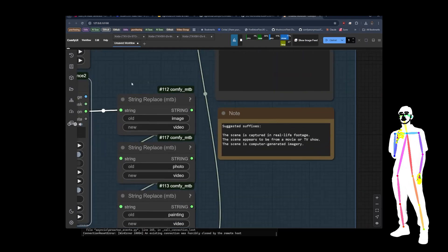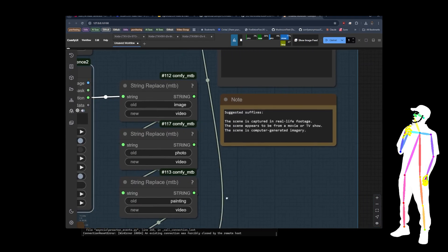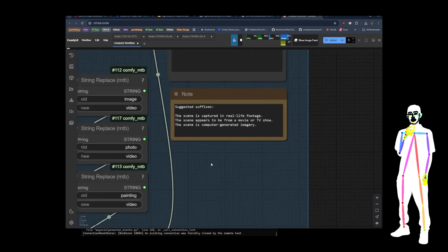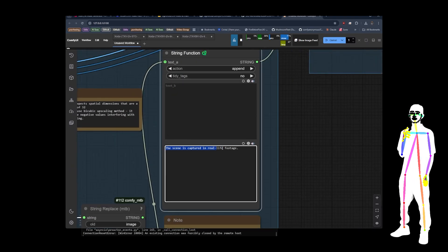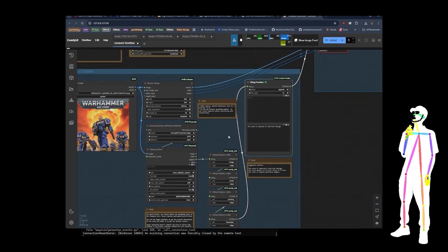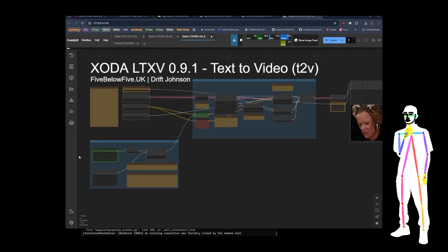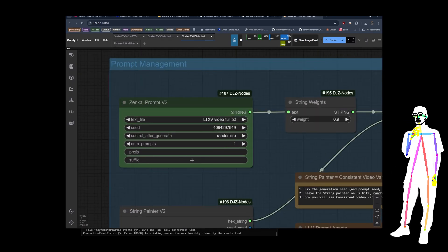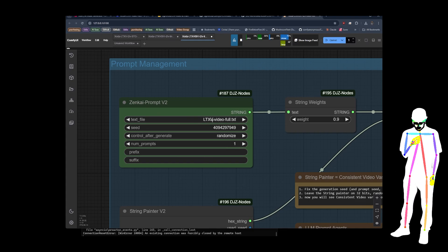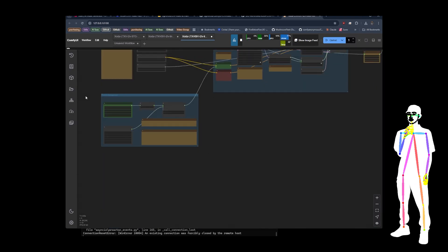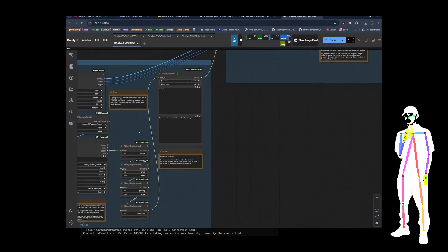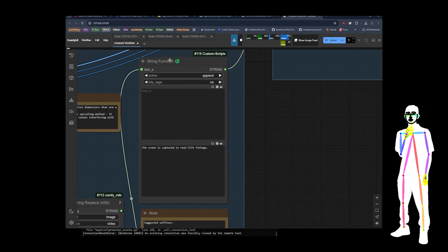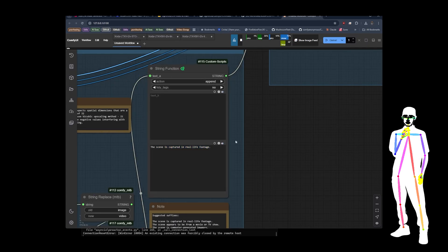What this is doing is any caption that was created, the words image, photo, painting and illustration will get swapped out for video. So that's just a token substitution. But also it's going to add this as a suffix. Now you could always do that with my, if we go back to my other one, you can add that as a suffix here if you really want to. But the LTXV video prompts that I have in my prompt list, they already have suffixes at the end which this model understands. So there's no need to add that there. But you could have done it that way. But this is just another way to do string manipulation.